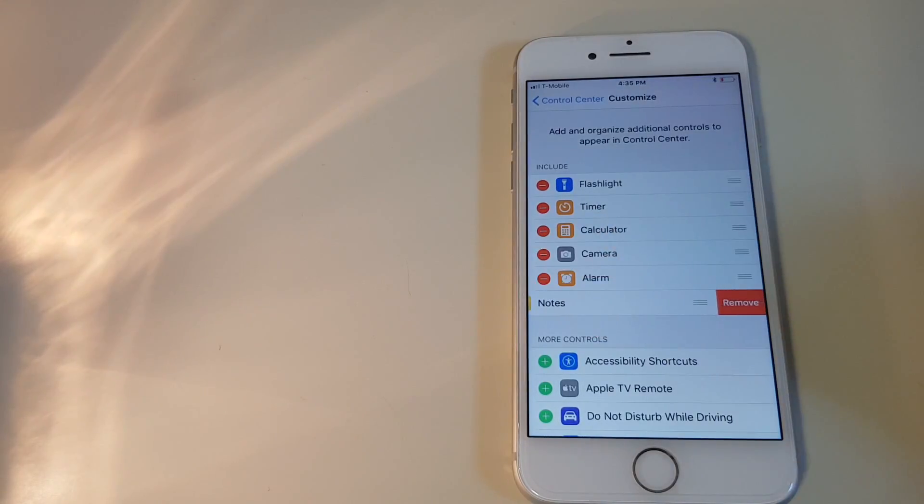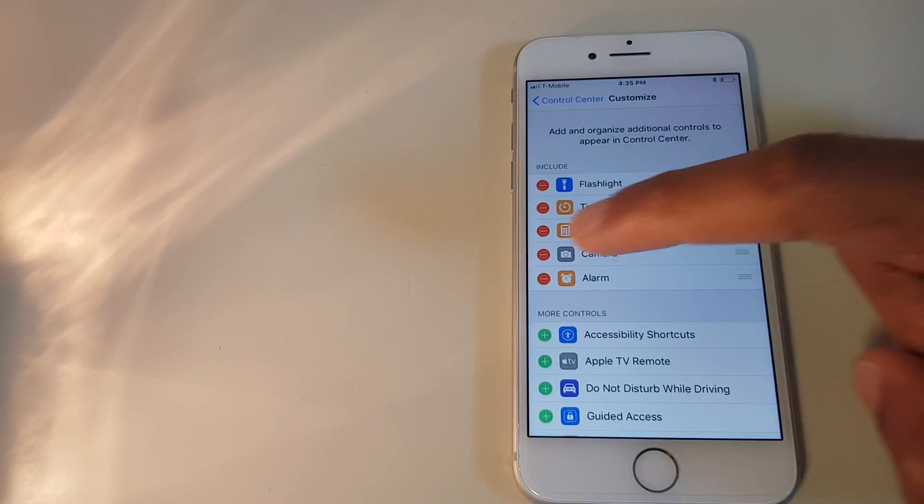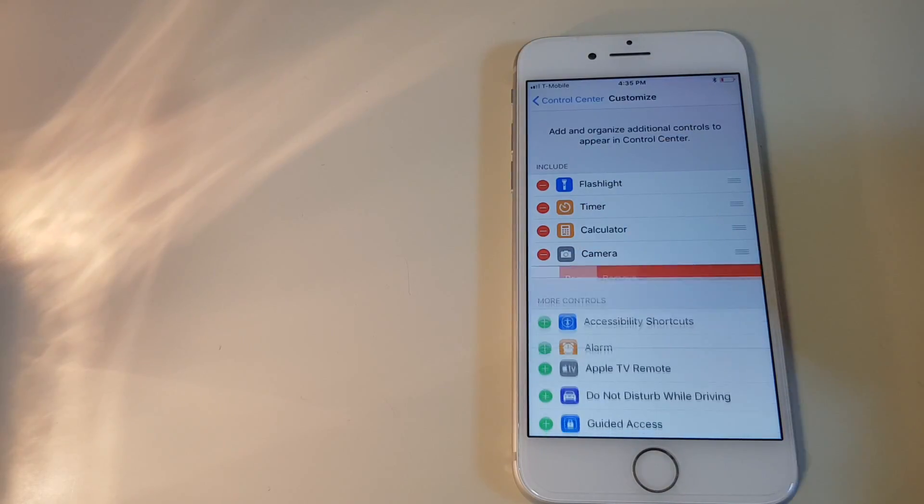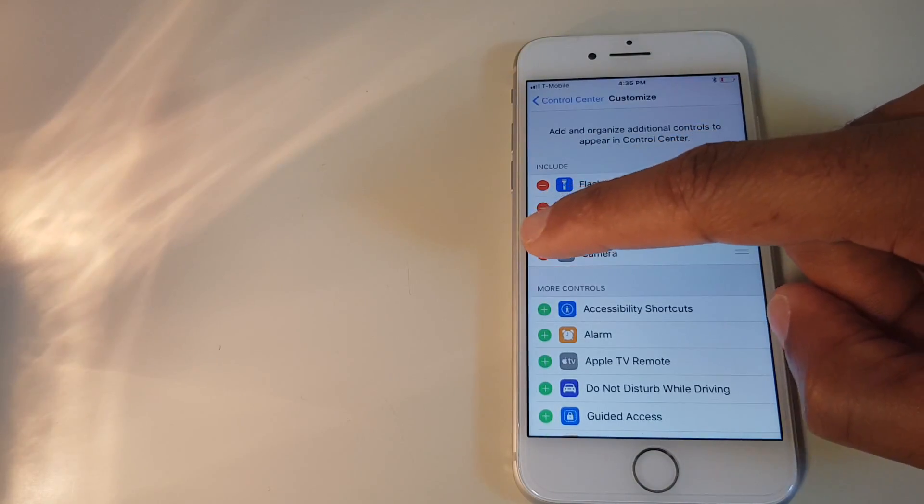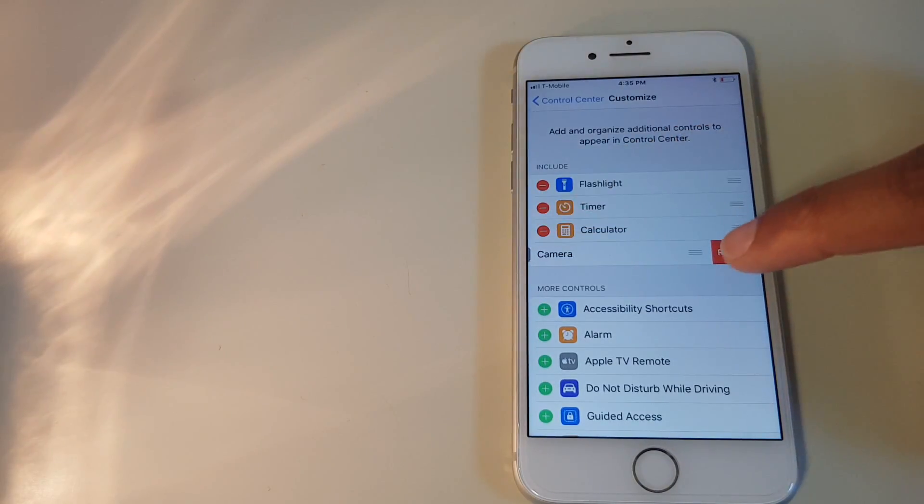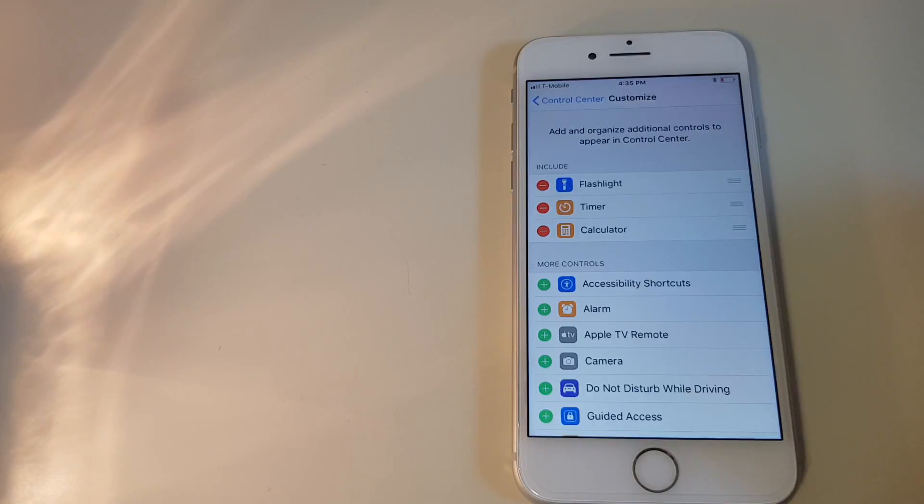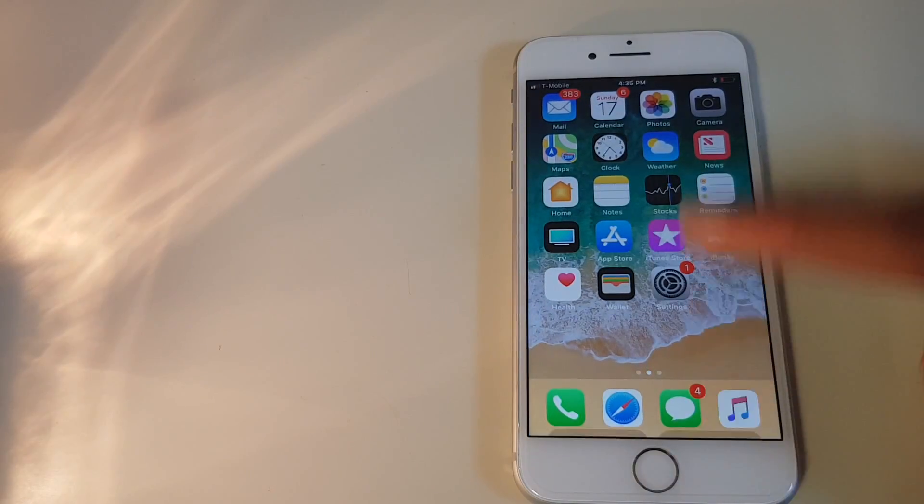And we'll press the minus which will remove items. Let's just slide back.